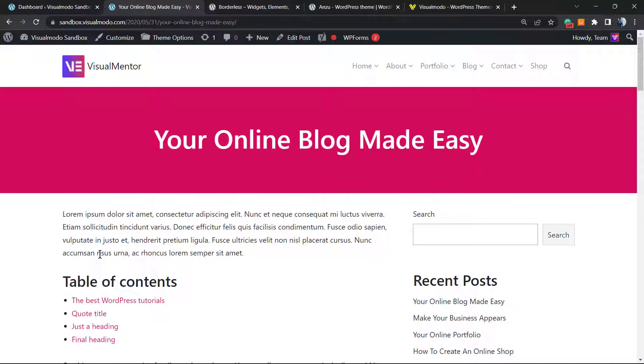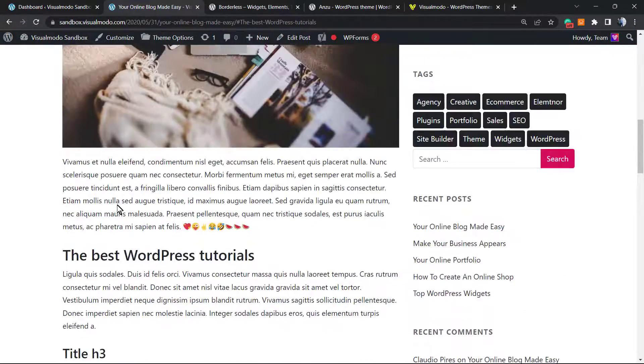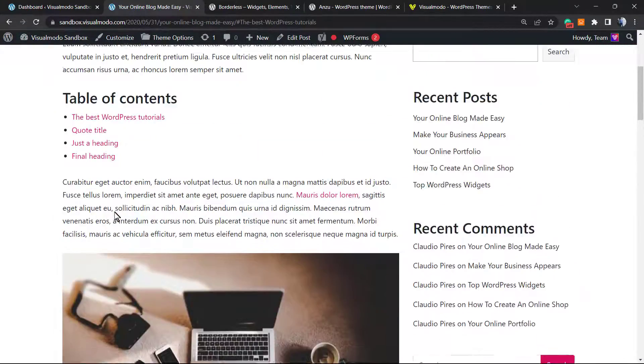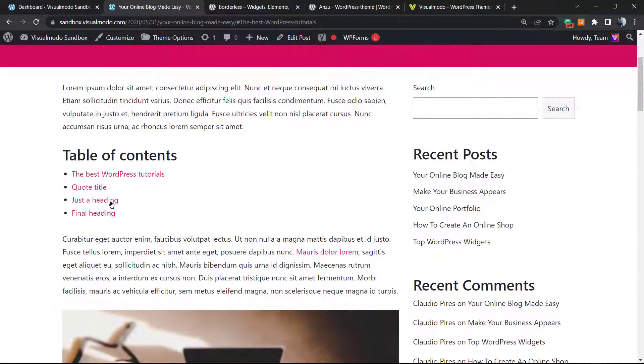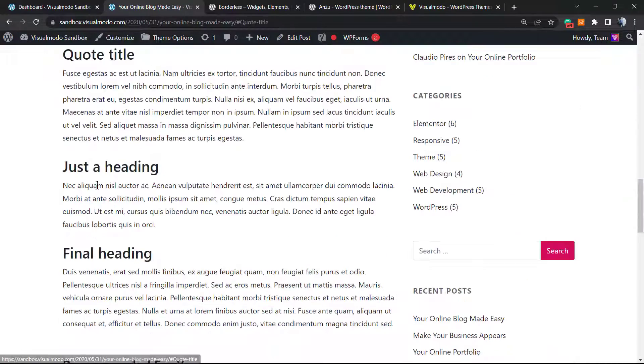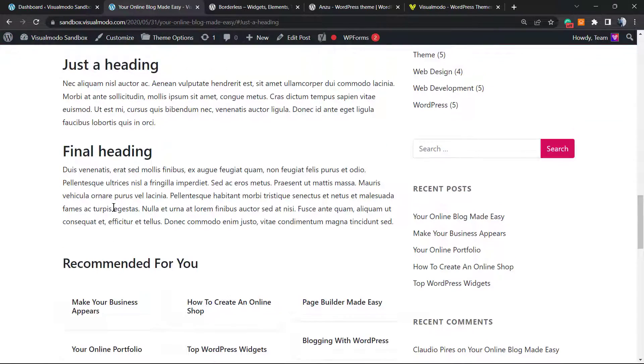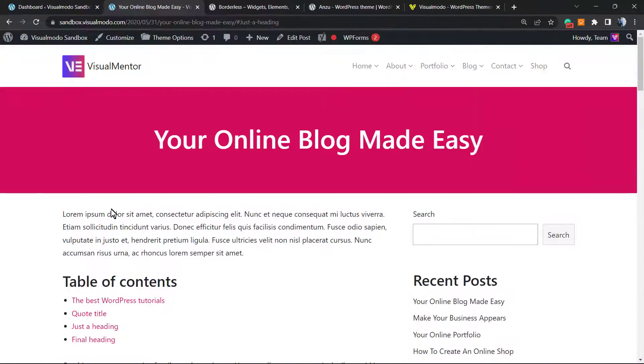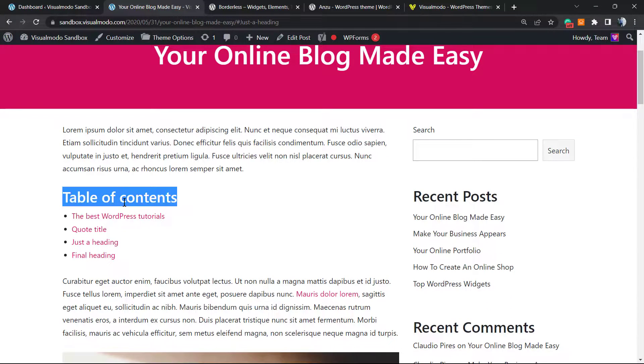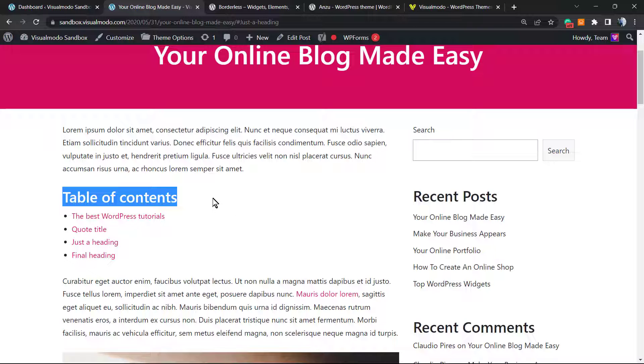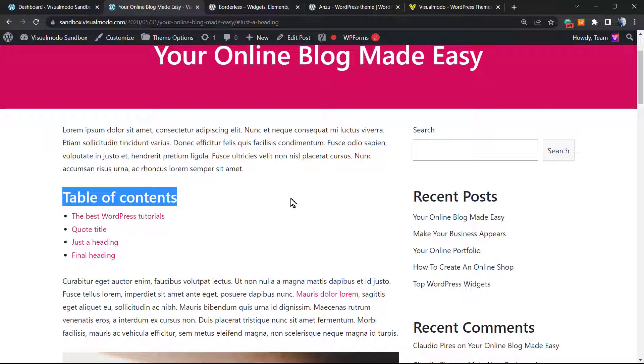In one of the videos that I'm gonna leave a link in the description below and a card over here, we did learn how to create this table of contents manually without using any plugin using the WordPress default block editor. In another video, we learned how to use the Yoast SEO block of table of contents. It's a premium feature of the Yoast premium plugin. However, one solution requires a lot of work and another solution requires that you pay for a premium plugin. But even paying, you need to apply this in every single post that you want.